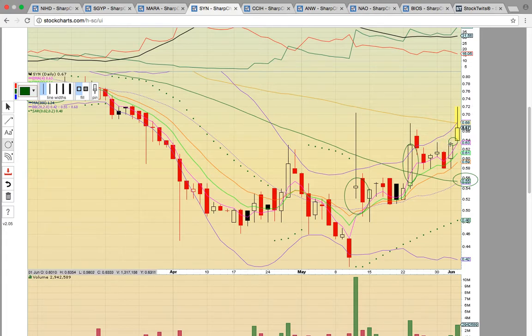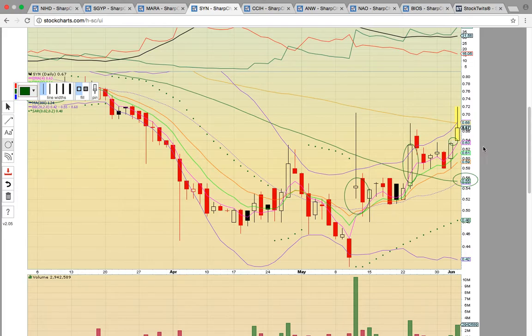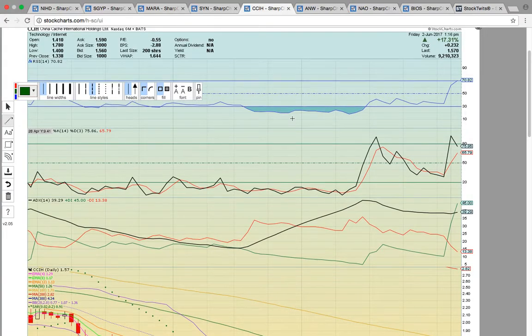It does look like there's a small micro unfilled gap between high of day yesterday and low of day today if there is a pullback for that gap to fill.